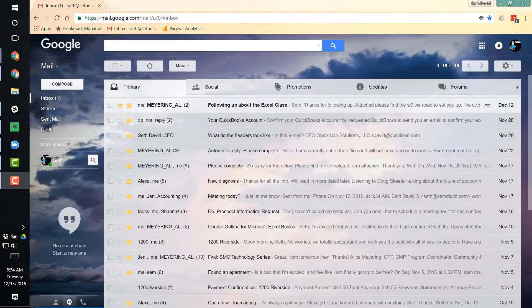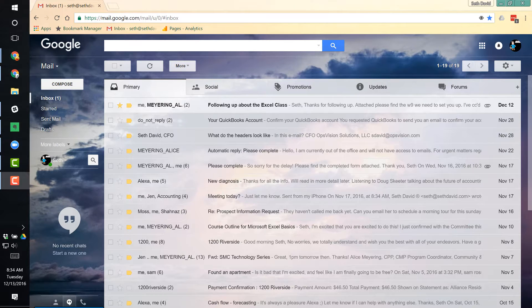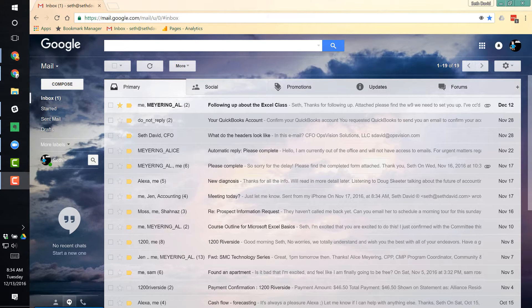Hey, Seth David here with another app tip of the day. Still talking about Gmail. This time we're going to look at how to configure your inbox properly.